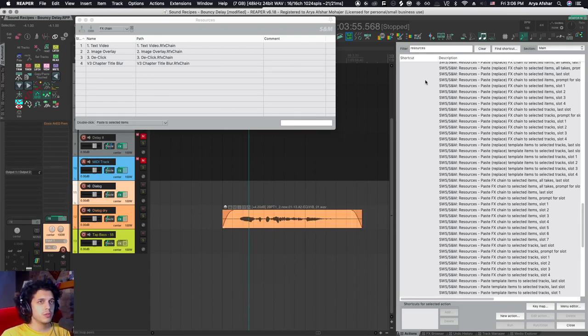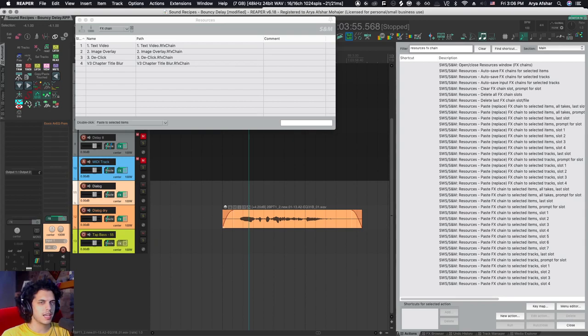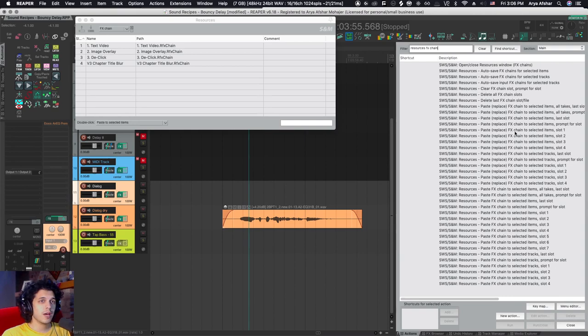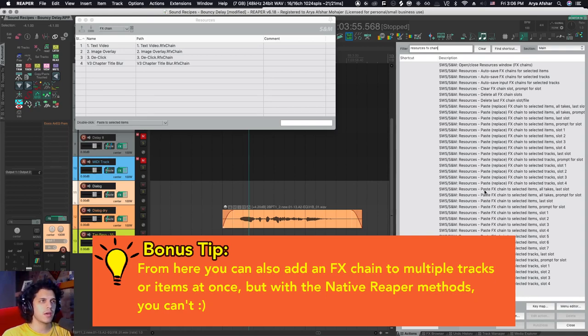So why put them in resources? Well, when you put them in resources, then you get some extra commands and you can use these commands to more quickly access certain effects chains. As you can see, I have commands for paste, replacing effects chain on selected items, and I can tie hotkeys to them or use them in custom actions.